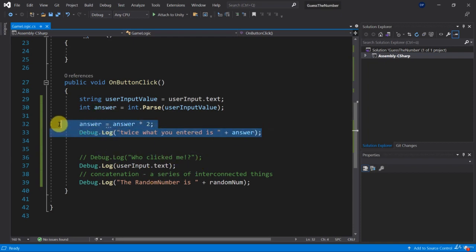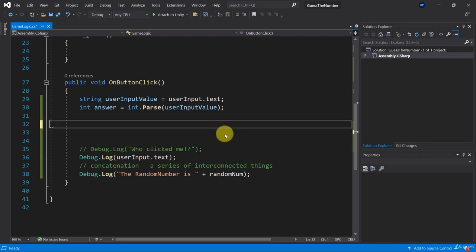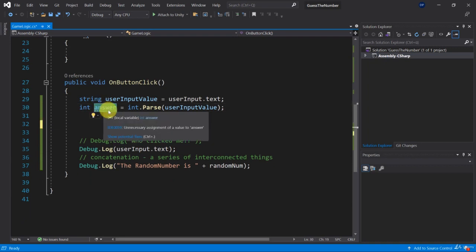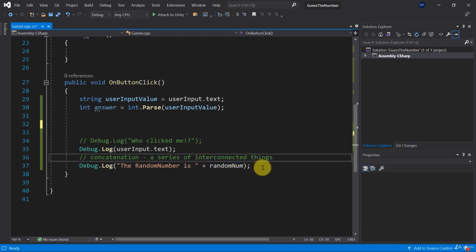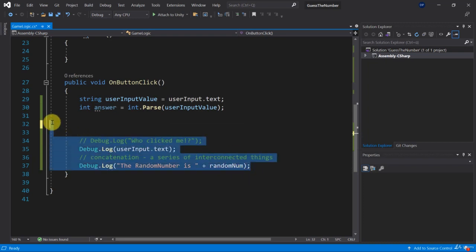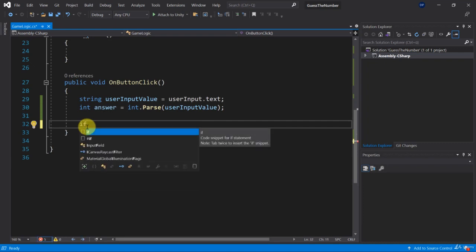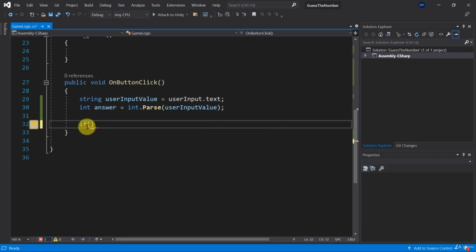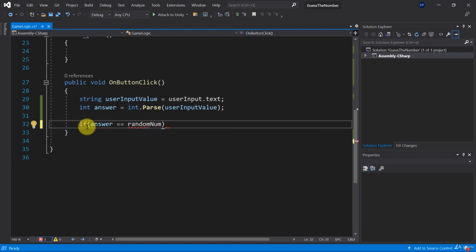In the last video we saw how we can convert a number. For now let's actually use this answer number to compare it with our random number. So I'm going to get rid of these debug logs because we're not using them for now. What I want to do instead is check for the answer that the user has entered and compare it to the random number that we have defined, our variable random num.